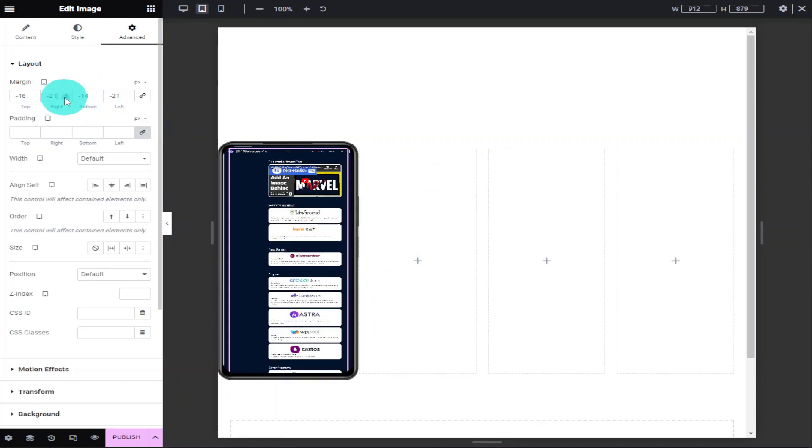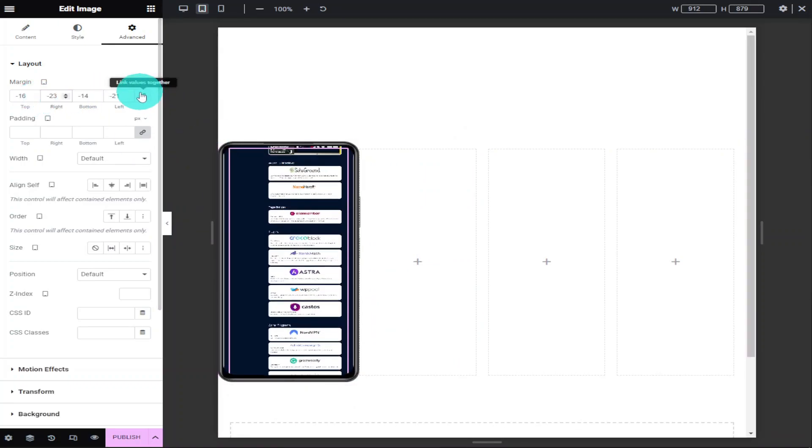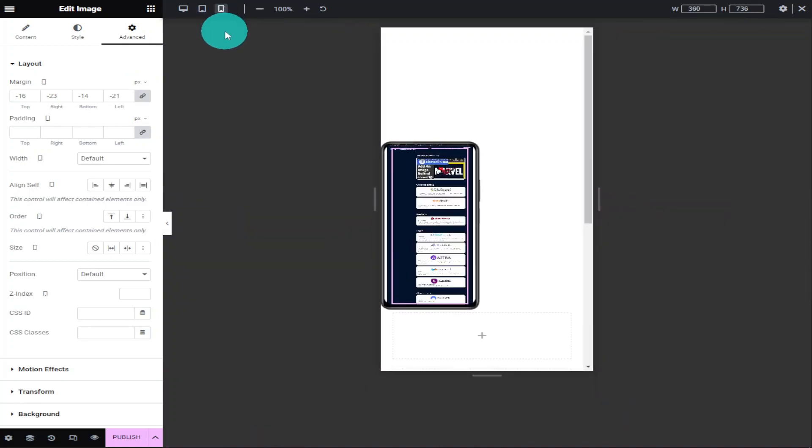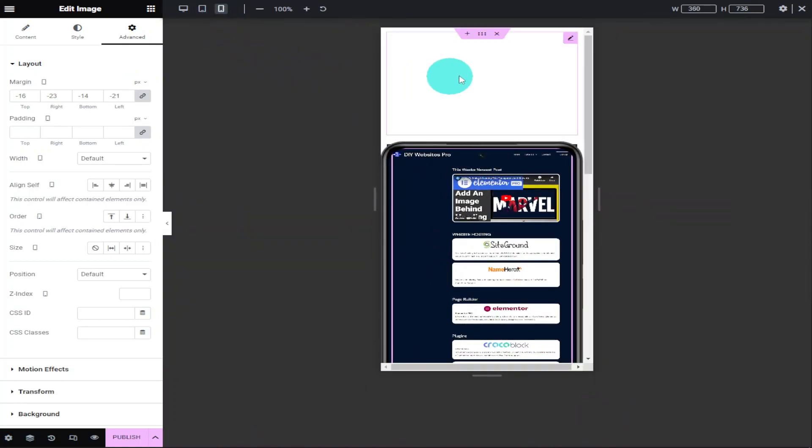And finally, once we've finished with our tablet version, we can click on the responsiveness for the mobile phone and start making the additional changes there.